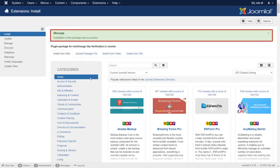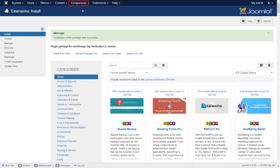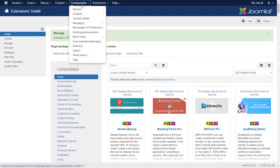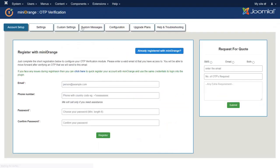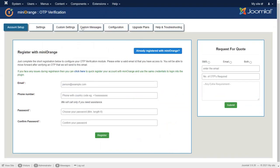Installation of the package was successful. Now go to Component and then click on Minurange OTP verification. Let's register with Minurange.